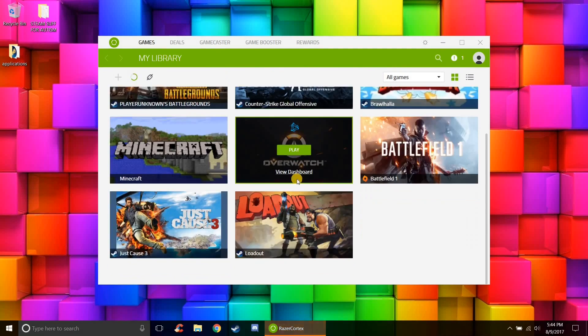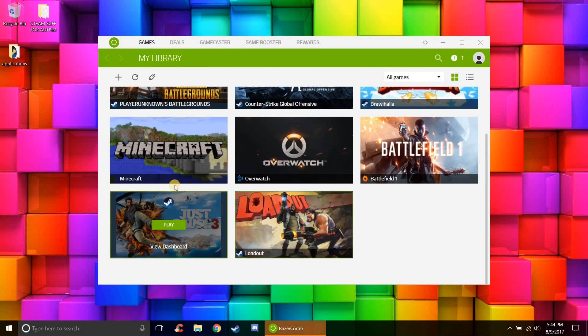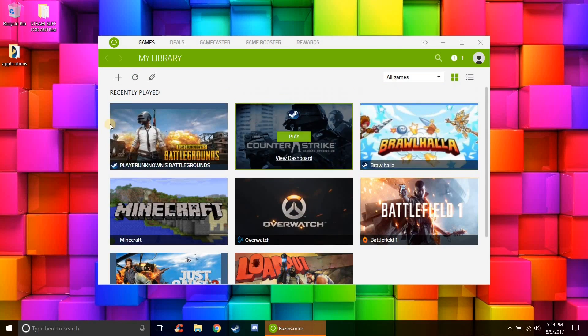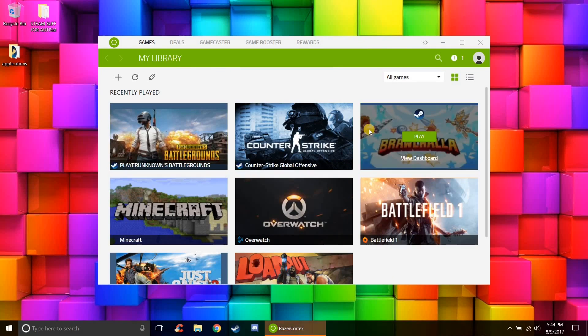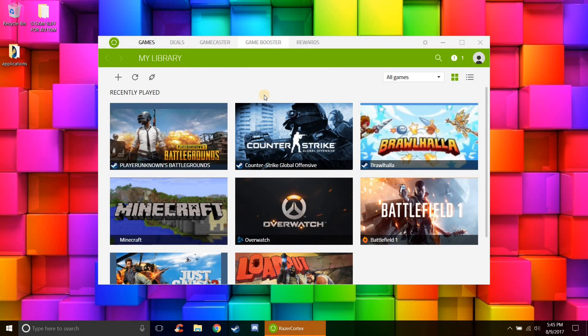So as you can see I have pretty much every game on my computer. I'll just go through: Minecraft, Overwatch, Battlefield. These are all the games I've installed on my computer at the moment. And then to actually go to the part where you boost your game, you go to Game Booster right here.